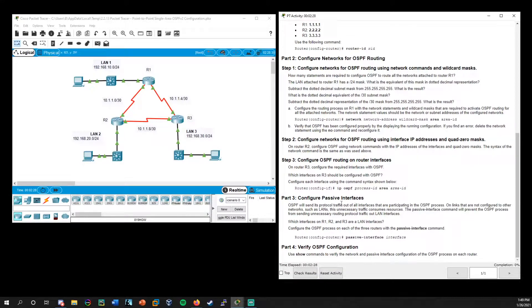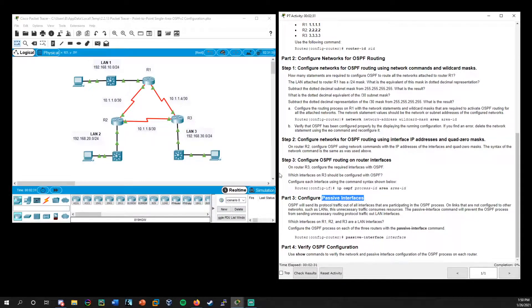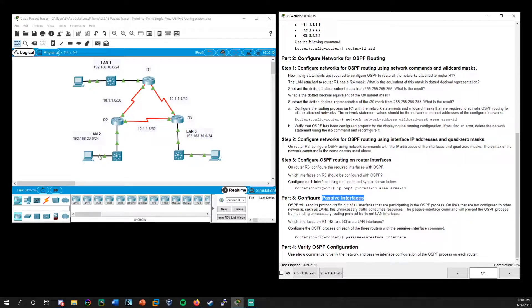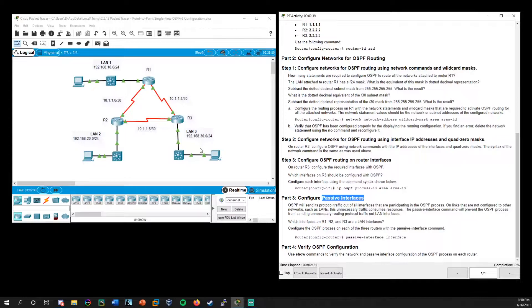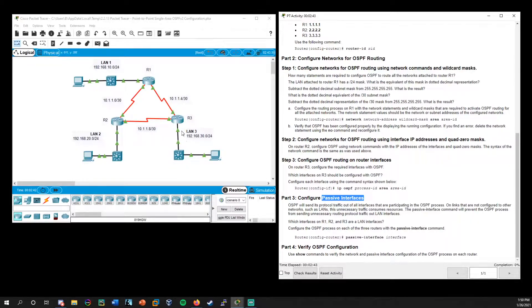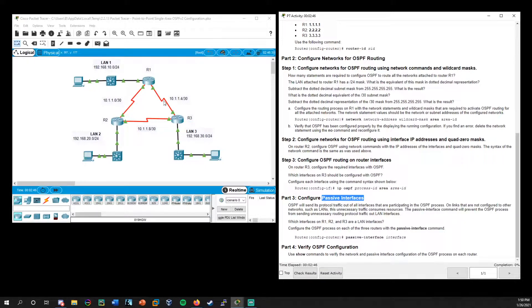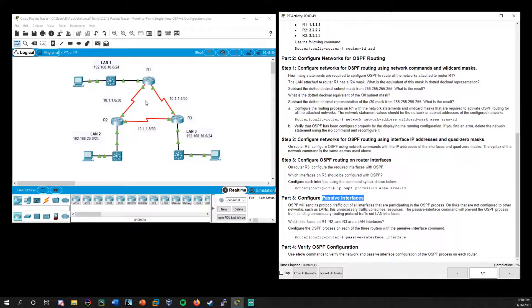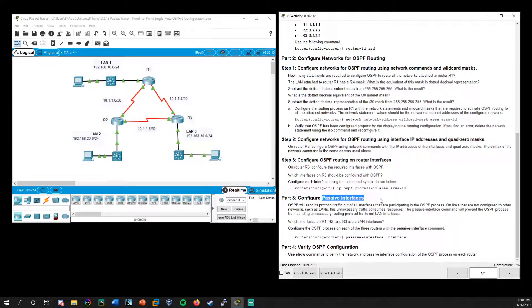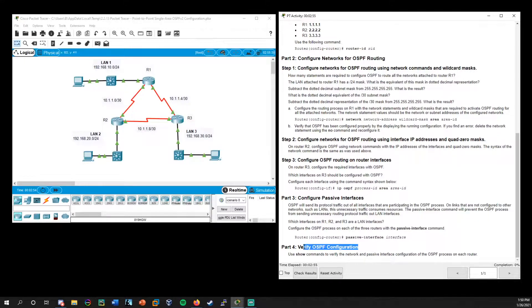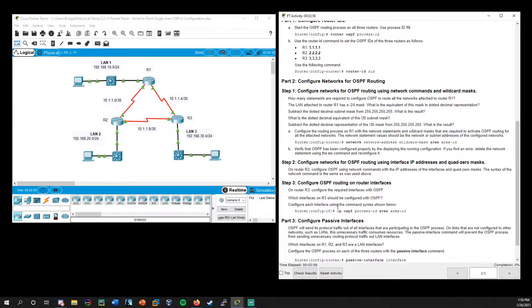Then we'll look at enabling passive interfaces. So this is usually the local area networks. You don't need them to have access to this OSPF. This will cut back on bandwidth and there's also security benefits from that. So you're only worried about the connections between these routers here. And then we'll take a look at just verifying what we do.